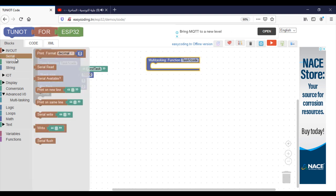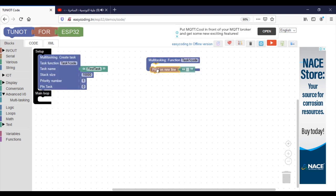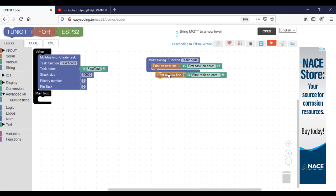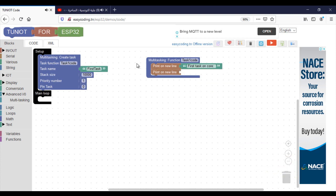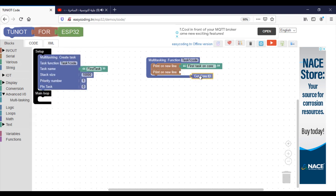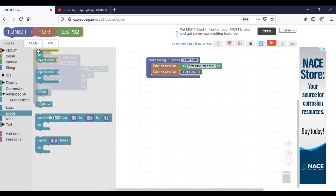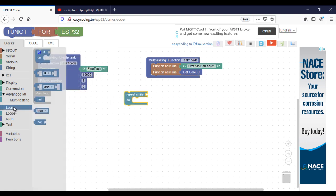Here I will make a simple program that displays a message from each task. The get core ID will show the core running the task. Here, if you want your core to be executed all the time, put it inside an infinite loop.